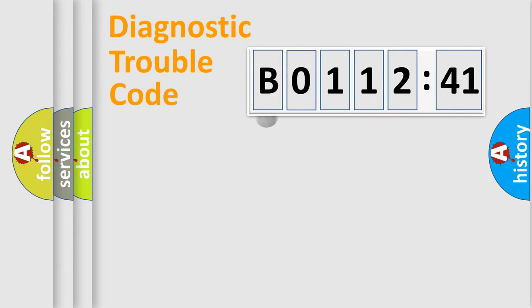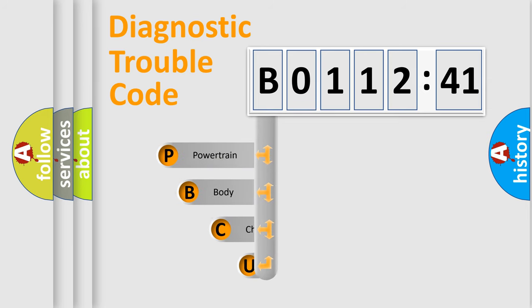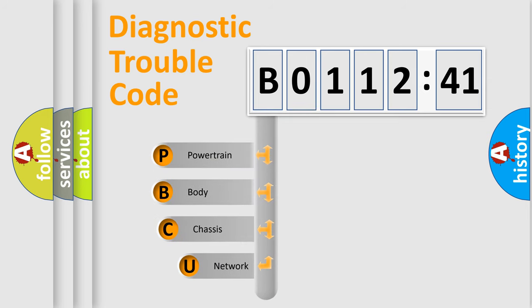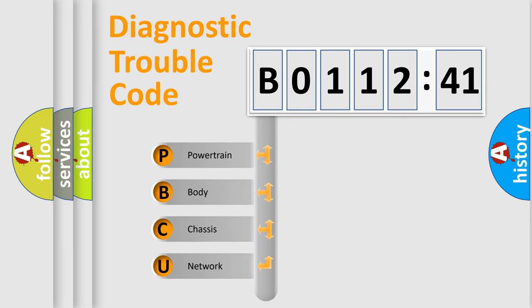First, let's look at the history of diagnostic fault code composition according to the OBD2 protocol, which is unified for all automakers since 2000.